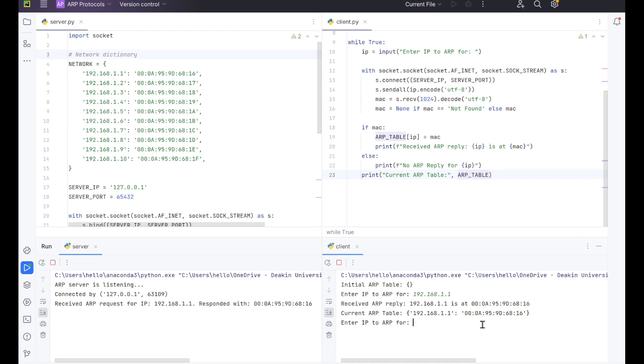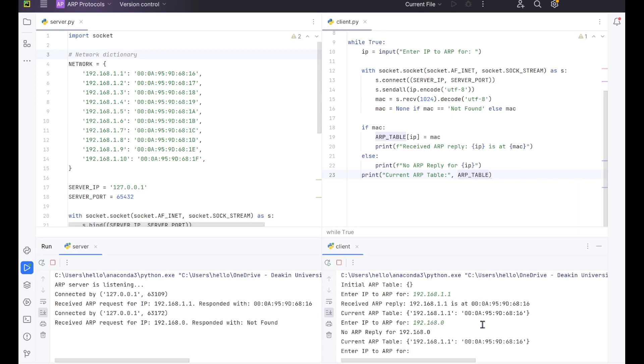So let's see what happens when we enter in a completely wrong address. So we're going to do 192.168.0. So it has tried to connect up and see if it can find it but it hasn't been able to find that IP address. So it's responded with no reply. That's a really good thing you want to make sure is in your programs. Otherwise it's just going to crash and you're going to have to restart if you accidentally enter in the wrong IP address.